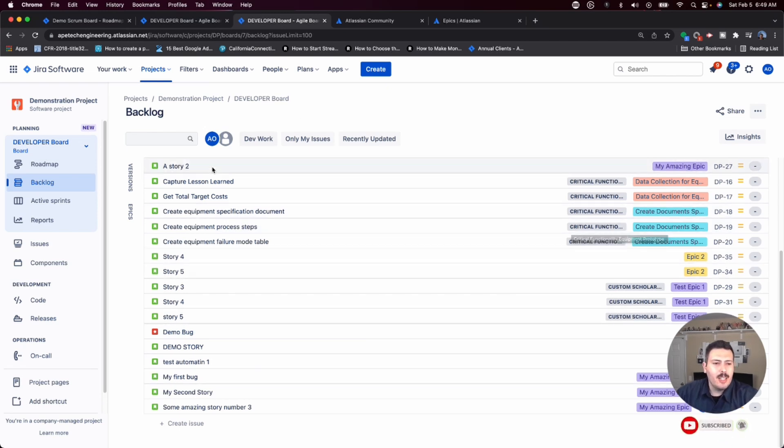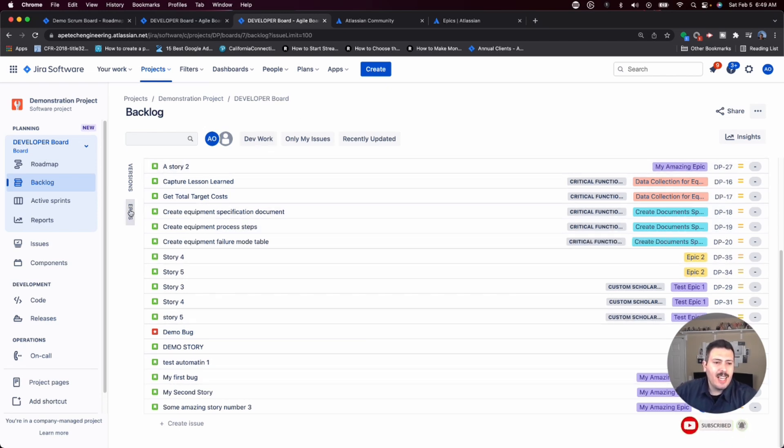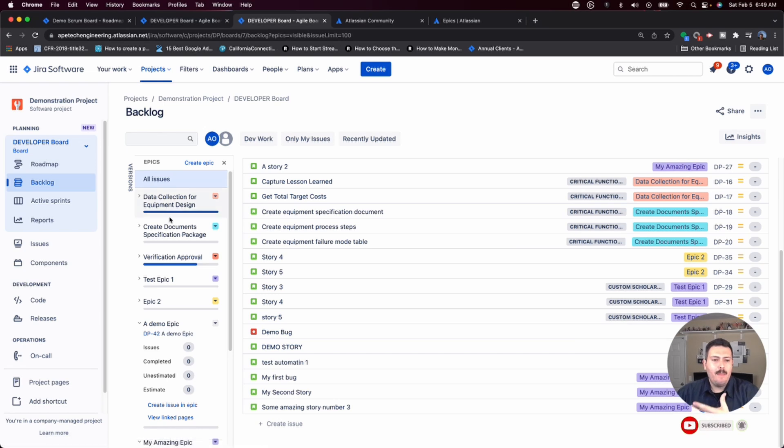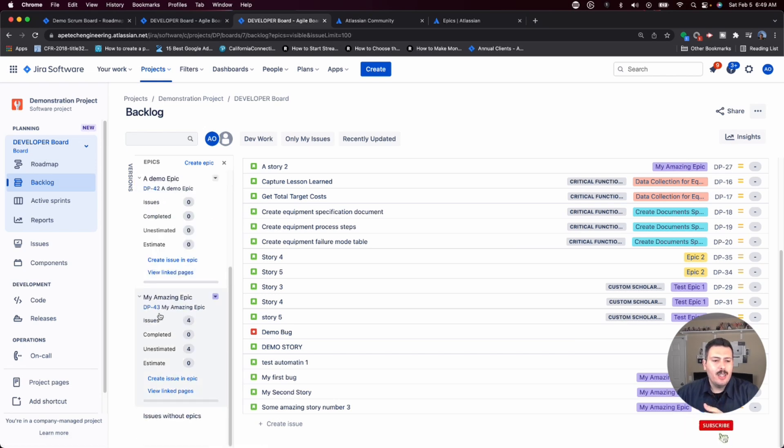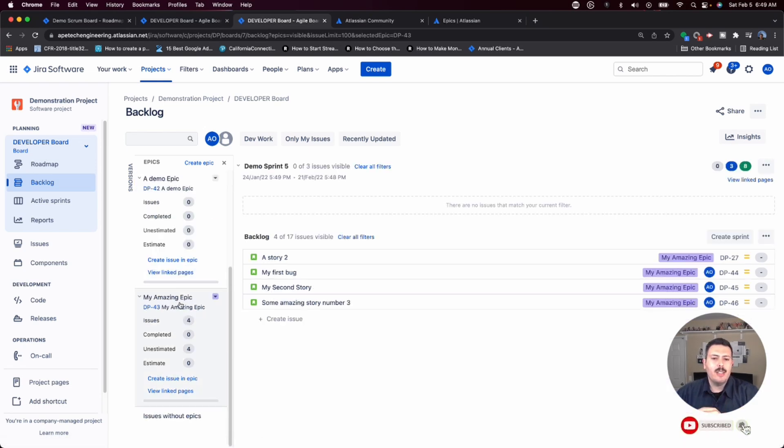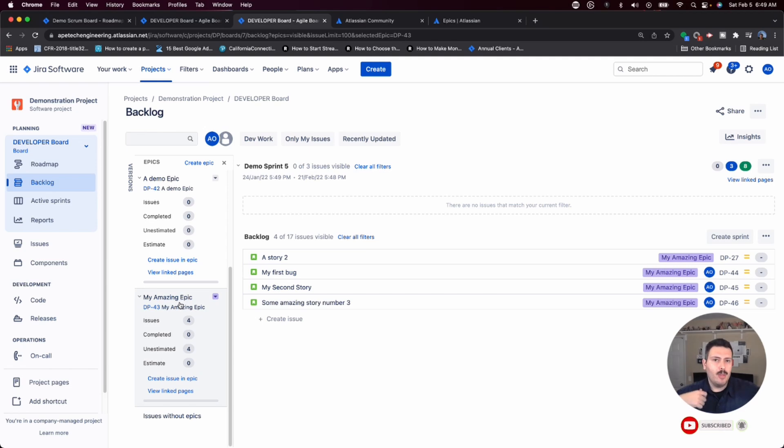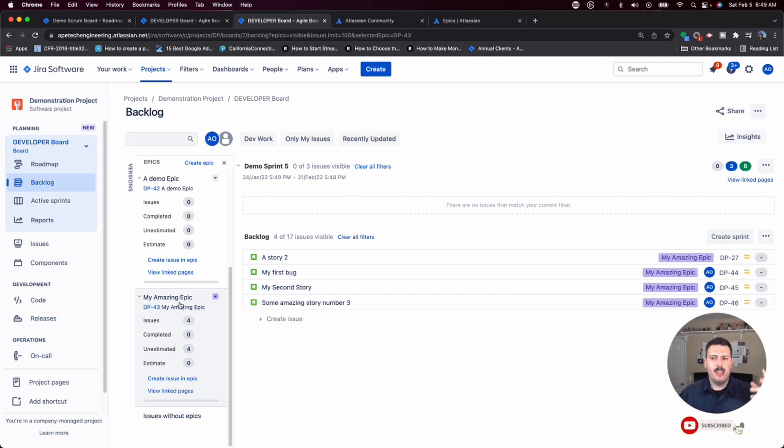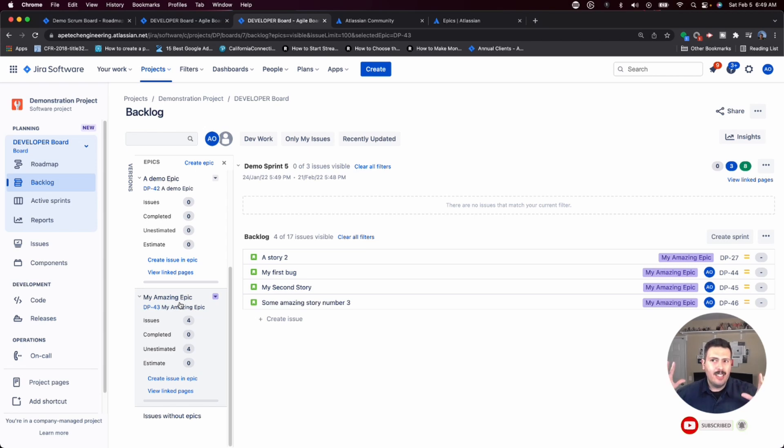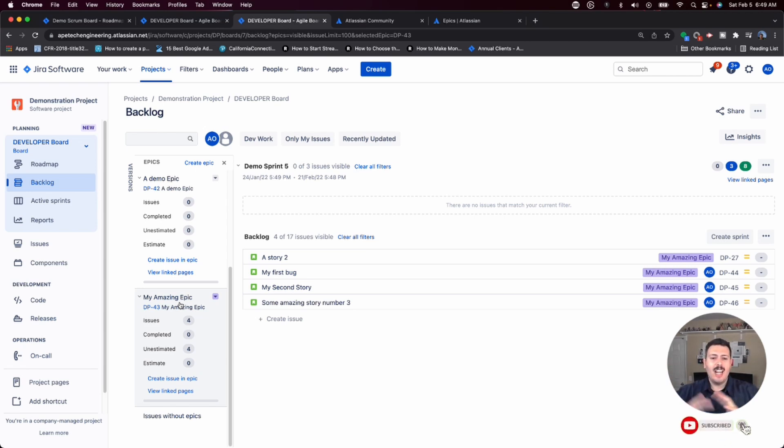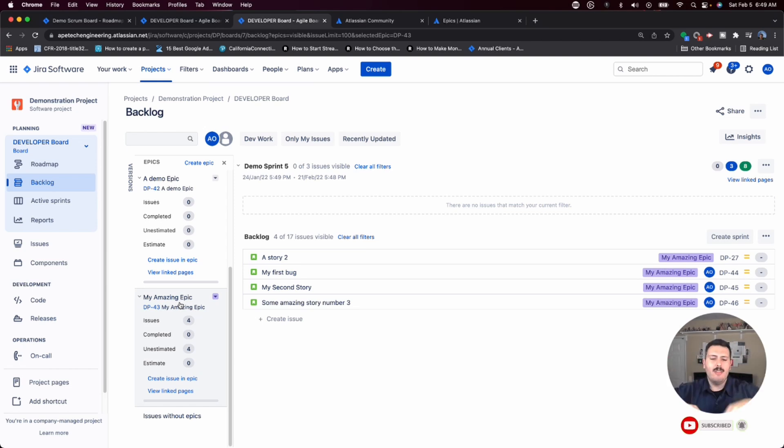And that's pretty much it. That is essentially how you use epics in Jira. What you do at this point, I recommend you go look at the first two videos to kind of give you some insight as to the method, the strategy that you should be using to create a sound and logical organization and hierarchy of epics, stories and eventually subtasks.